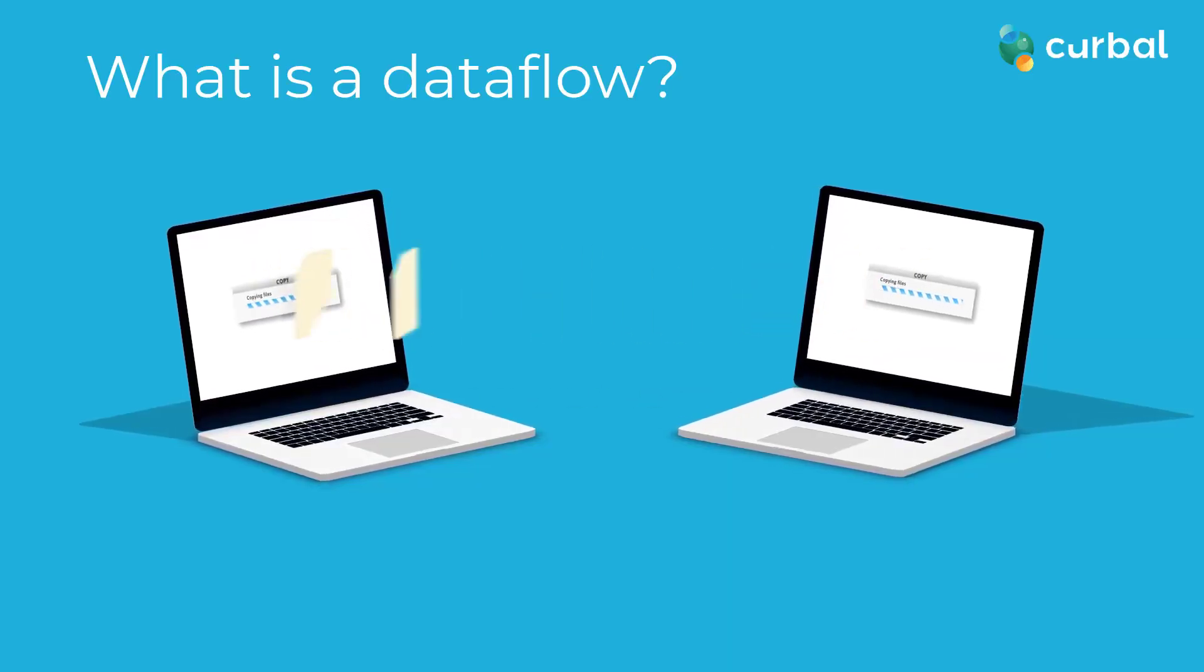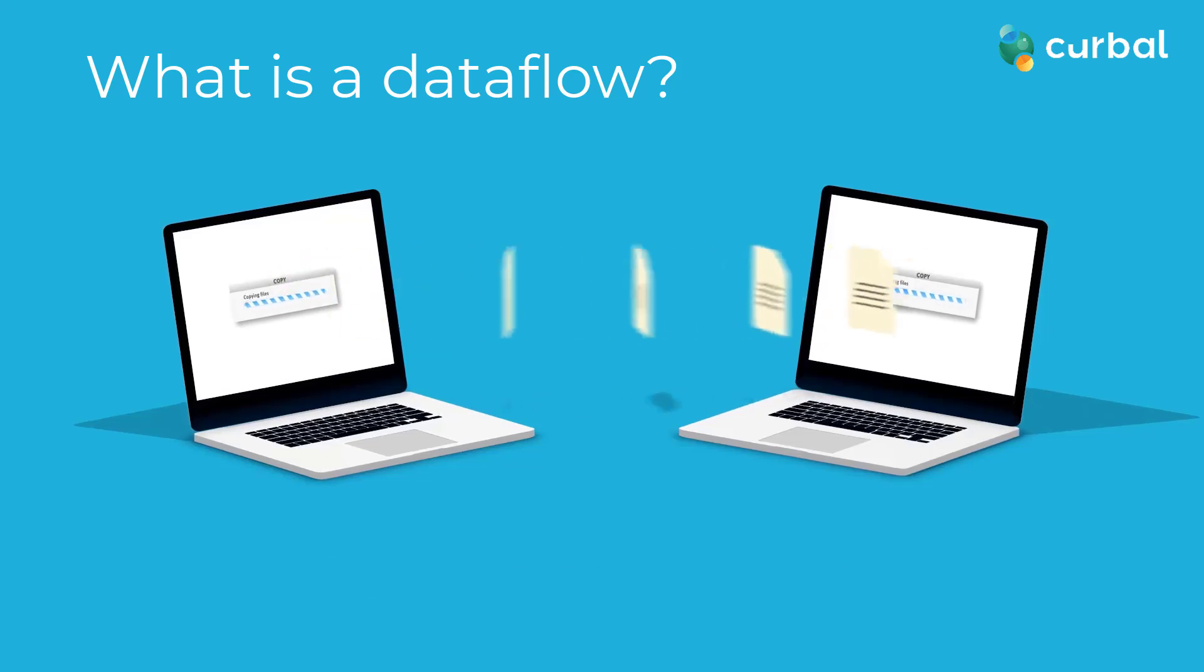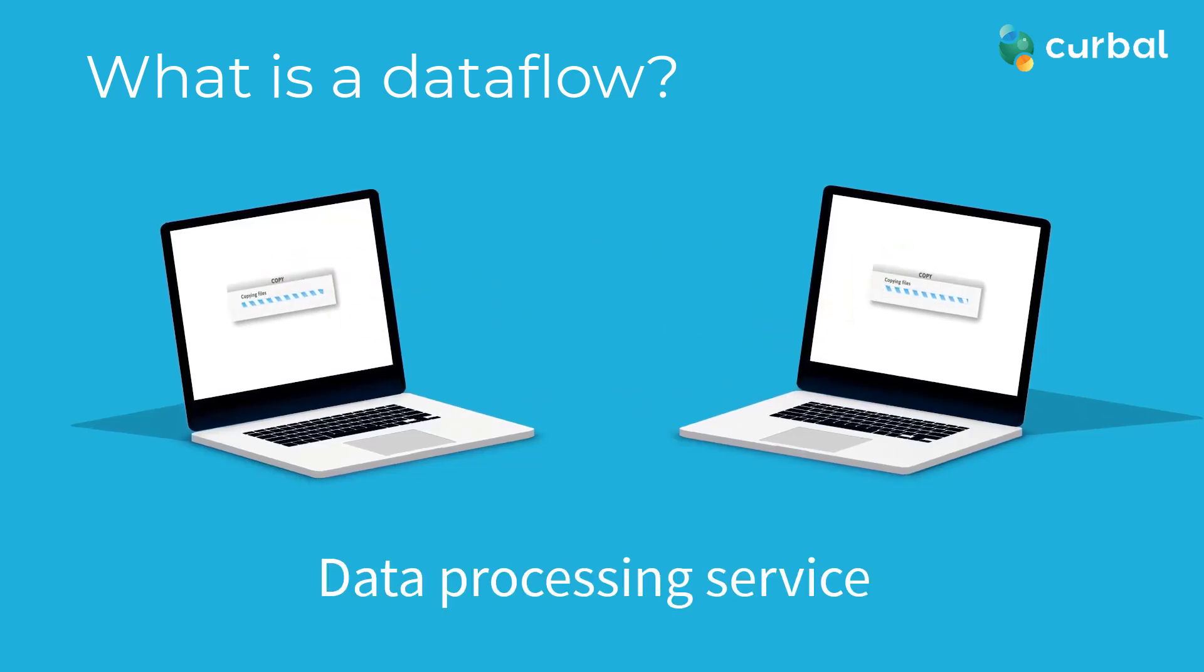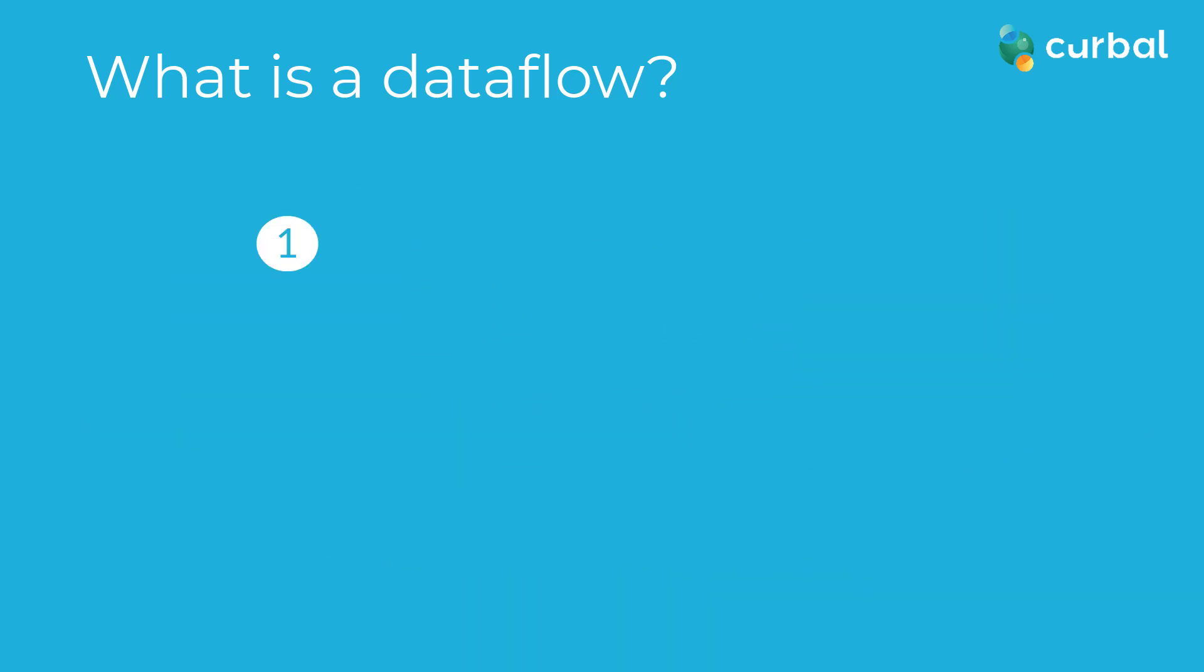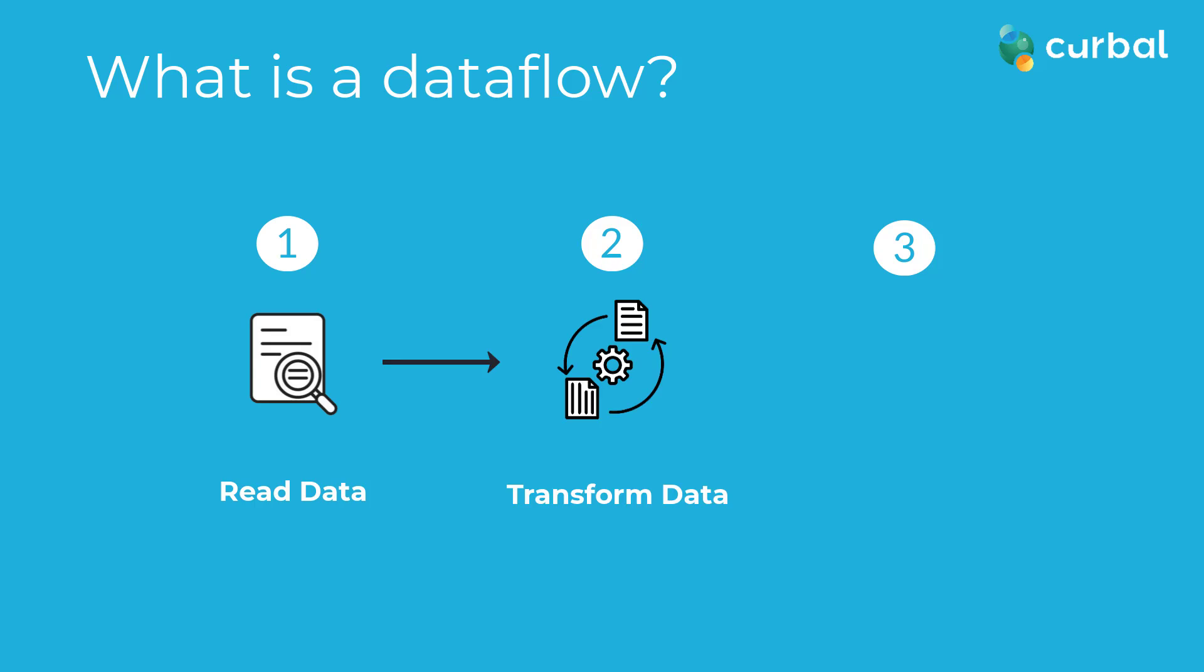A data flow is a data processing service that consists of three simple steps: you read the data, you transform it, and then you store it.